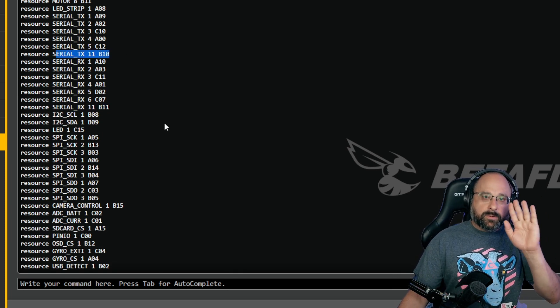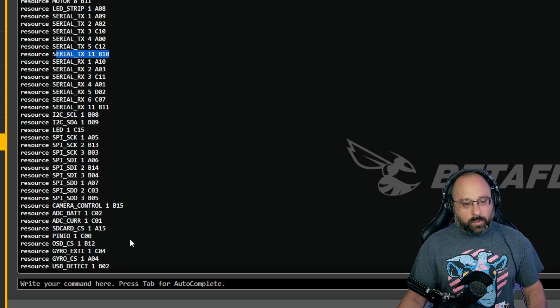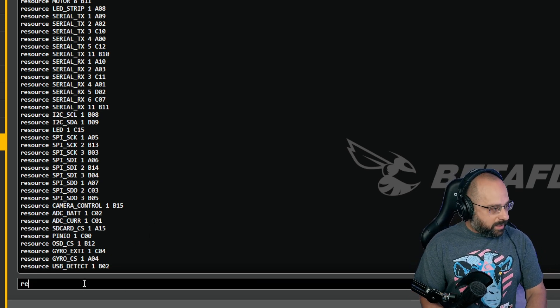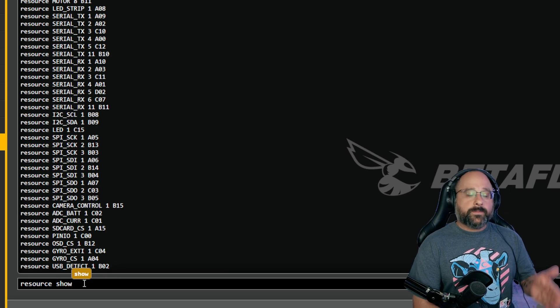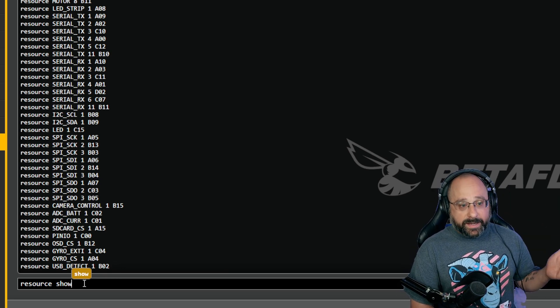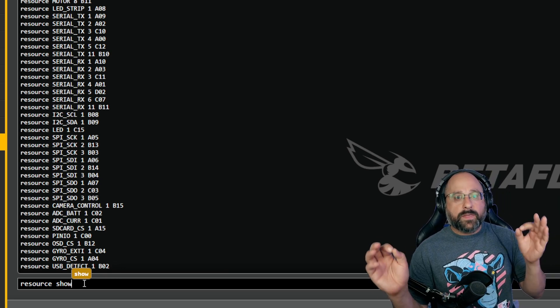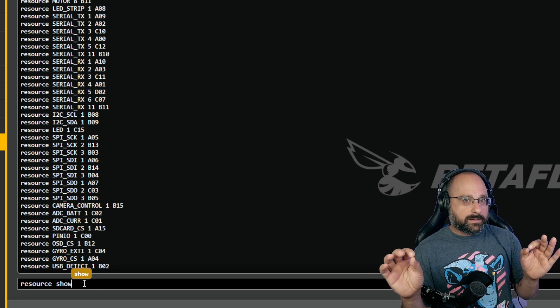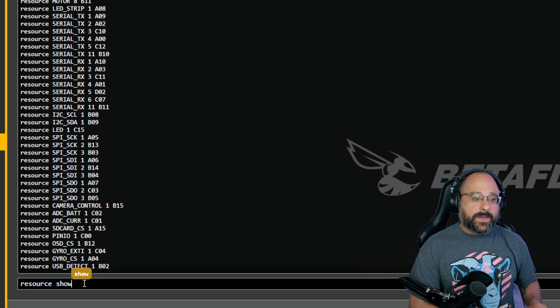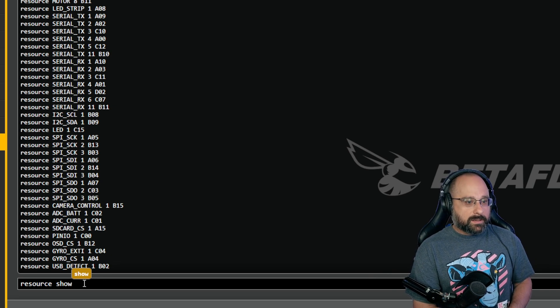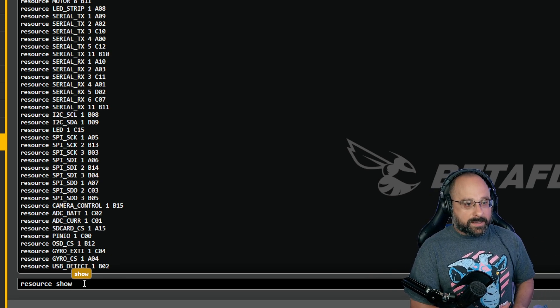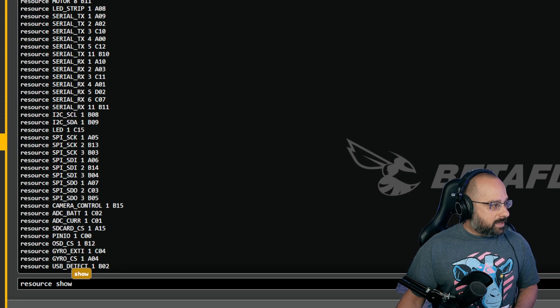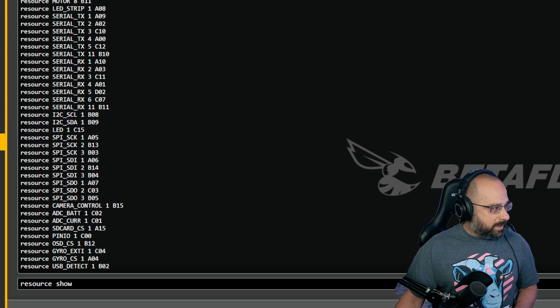The resource command is all of the things that could be on a given pin, but not all of the things that are on the given pins. So sometimes you could have multiple things.